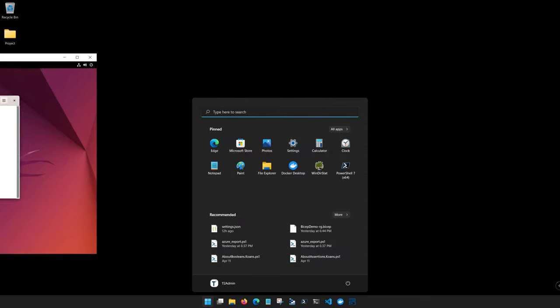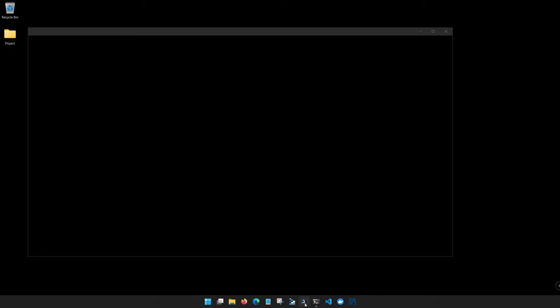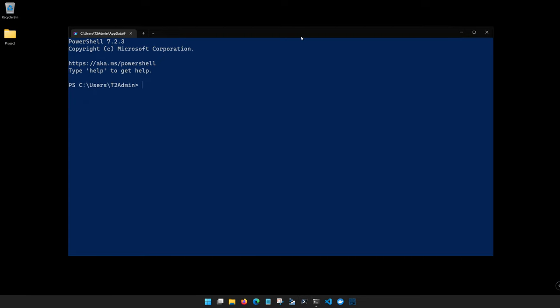So before we dive into the three commands that you'll need to learn to start using PowerShell, I want to take a moment to just go over some of the basics. And the first thing is that PowerShell commands are referred to as commandlets.